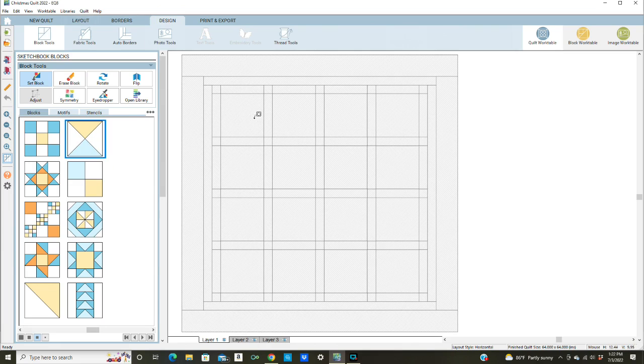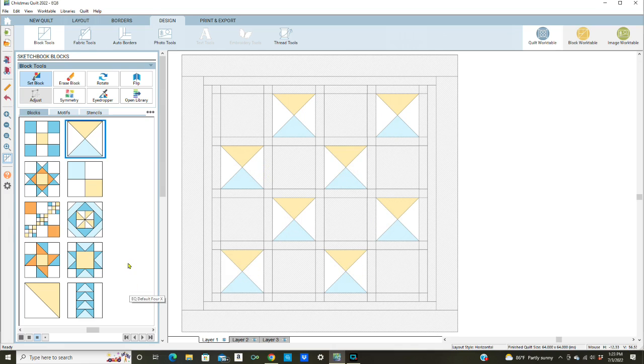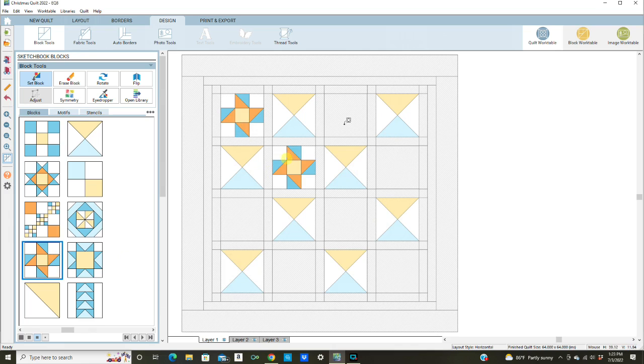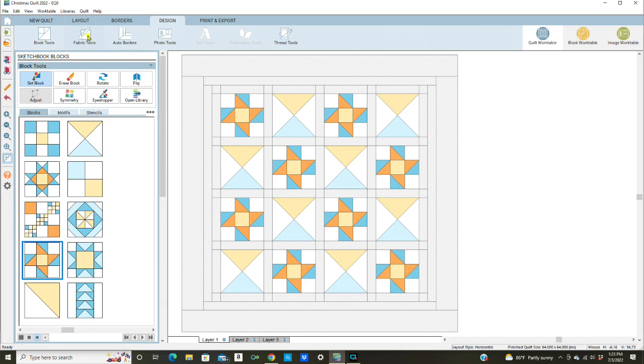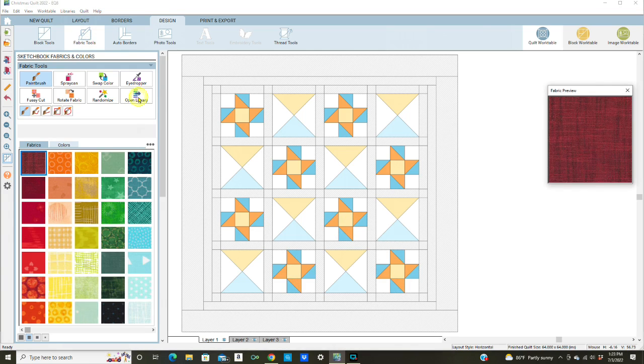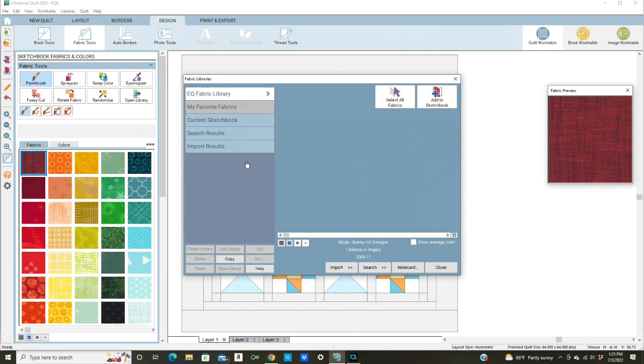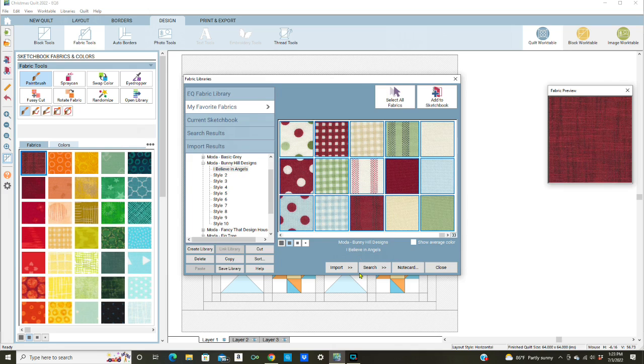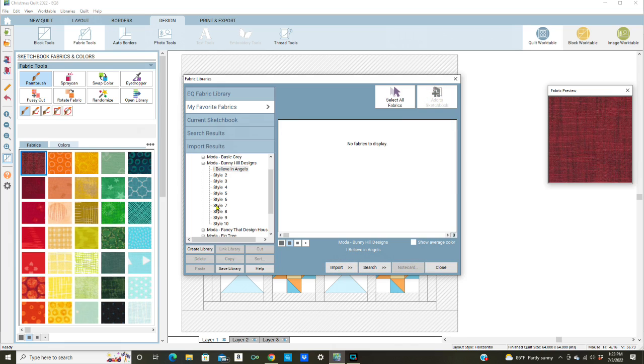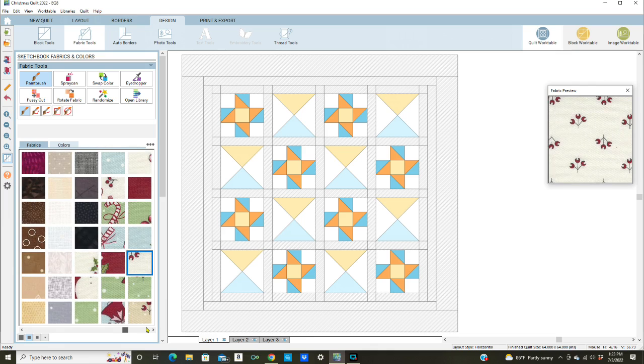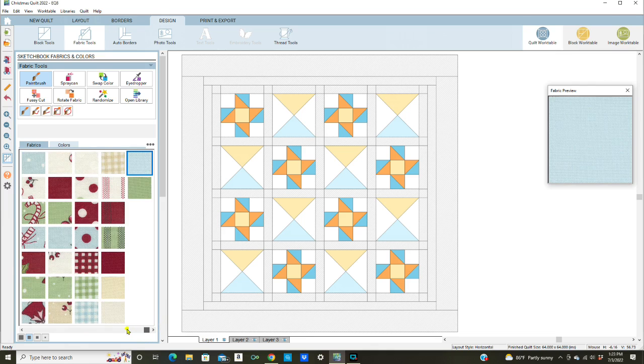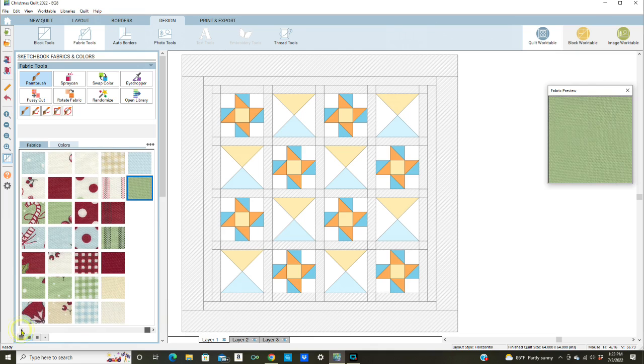So we'll go to the design tab and I'm doing something really quick, let's do this star. Now we can go to the fabric tools, open the library and I'm going to my favorite fabrics. Here's I Believe in Angels and I'm going to select them all and add them to the sketchbook. Then close, and here they are so they're all right there and I can work with them however I want.